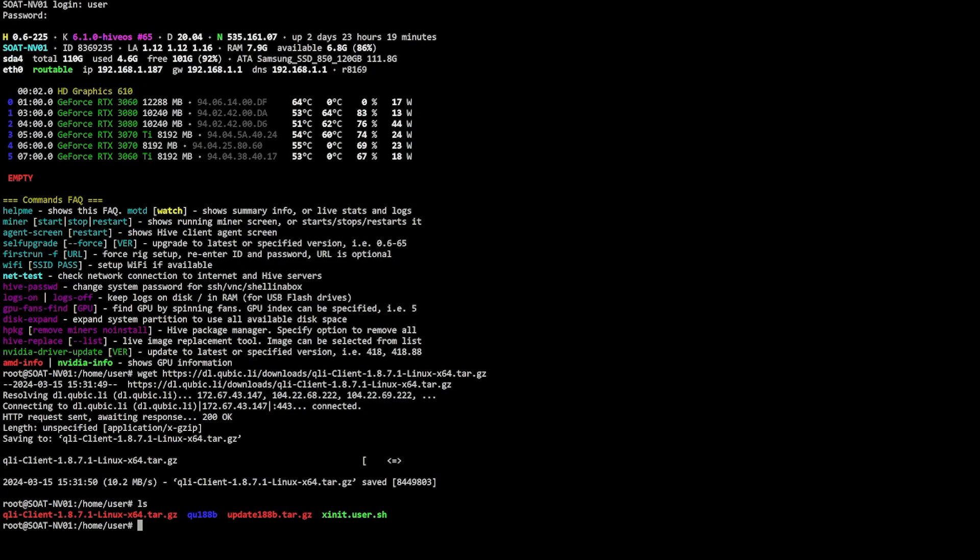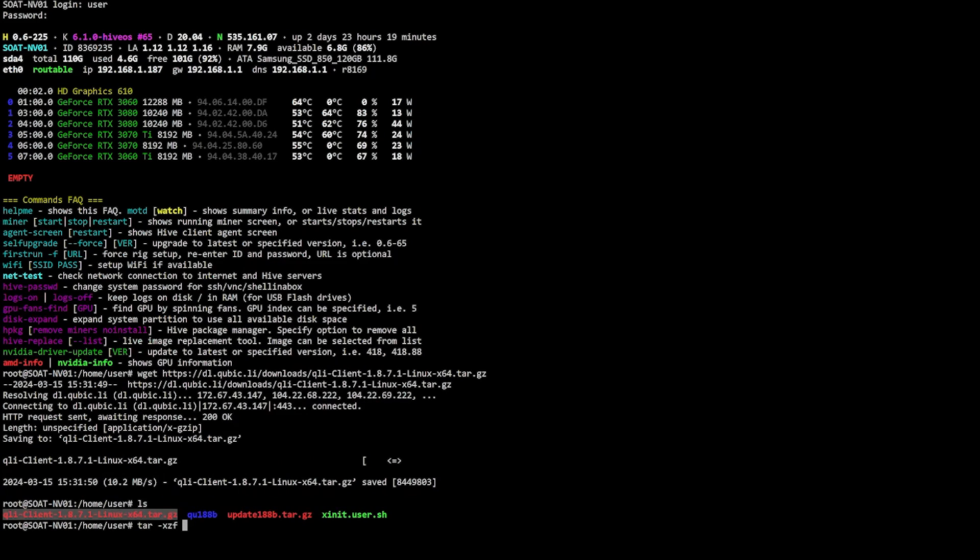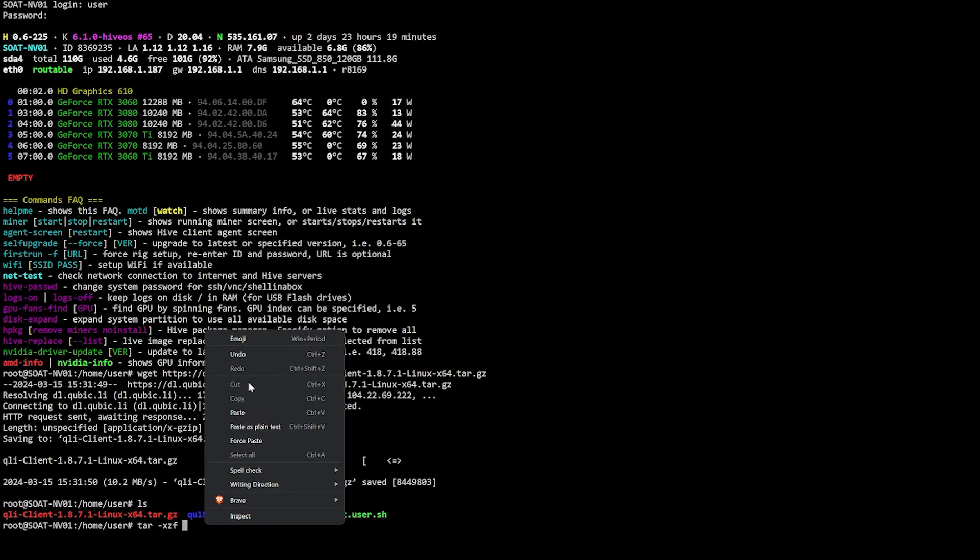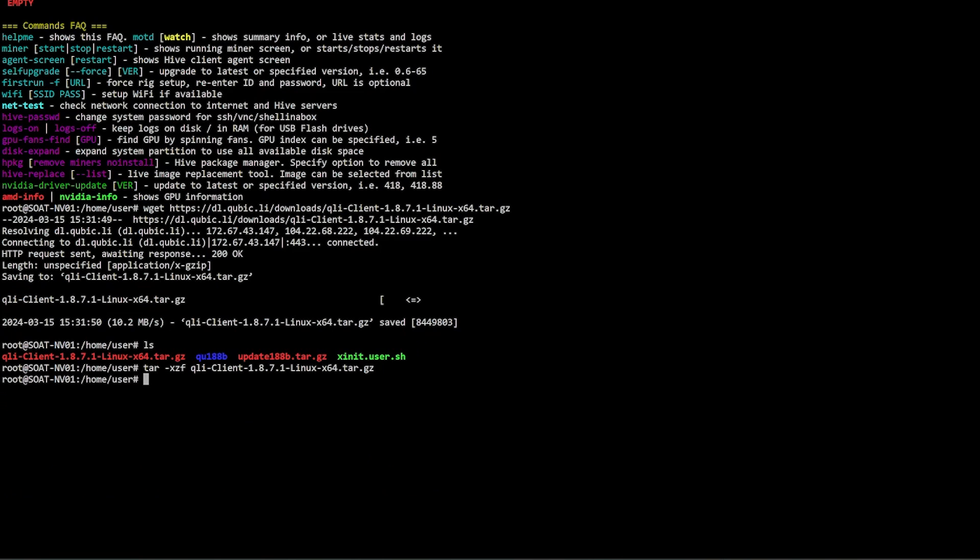All right, so once that is complete we can run an ls command. You can see here that we now have the file but we need to extract it. We're going to type tar T-A-R dash X-Z-F space and then we can just highlight this, right click, say copy, right click here and say paste and press enter. Once this is done we can run another ls and what you'll notice is that we have a qli-client which we'll need to use.